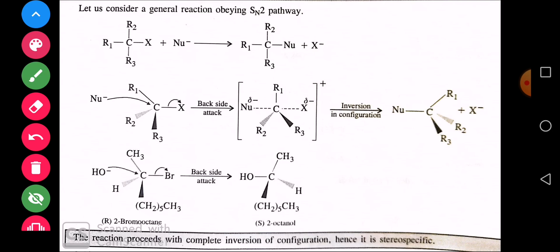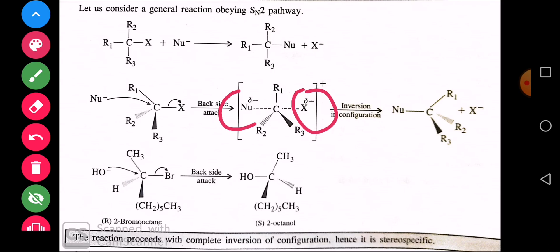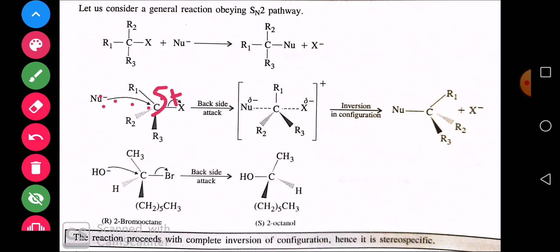Transition state में overall partial charges दिखाए गए हैं। X धीरे-धीरे remove हो रहा है और nucleophile attach हो रहा है। X पर partial negative charge है और nucleophile पर भी partial negative charge आ जाता है क्योंकि वो धीरे-धीरे bonding बना रहा है उस carbon के साथ जो partial positive था। इस प्रकार carbon को cation form में convert होने का मौका ही नहीं मिला — halogen remove होता रहा और nucleophile की attacking start हो गई। यही inversion of configuration का nucleophilic substituted product है।